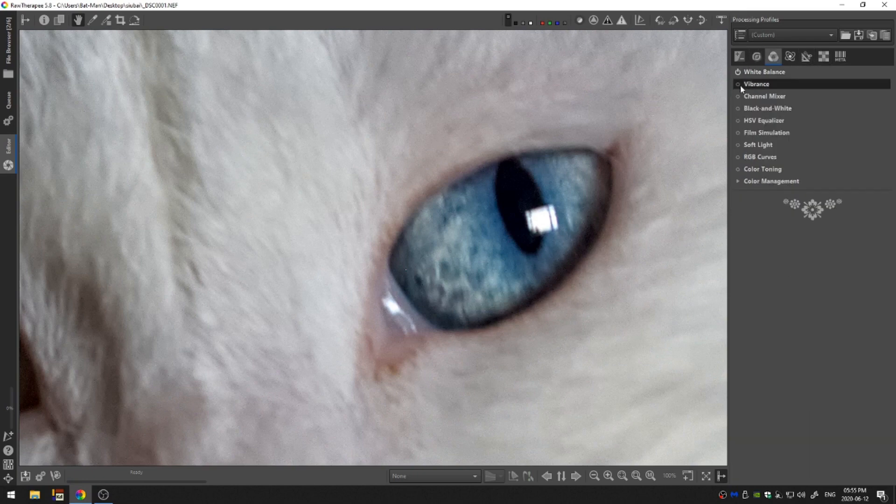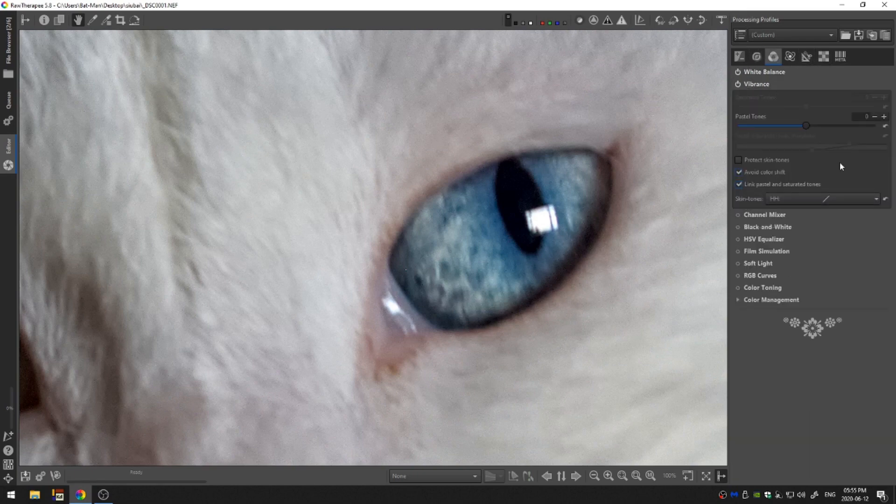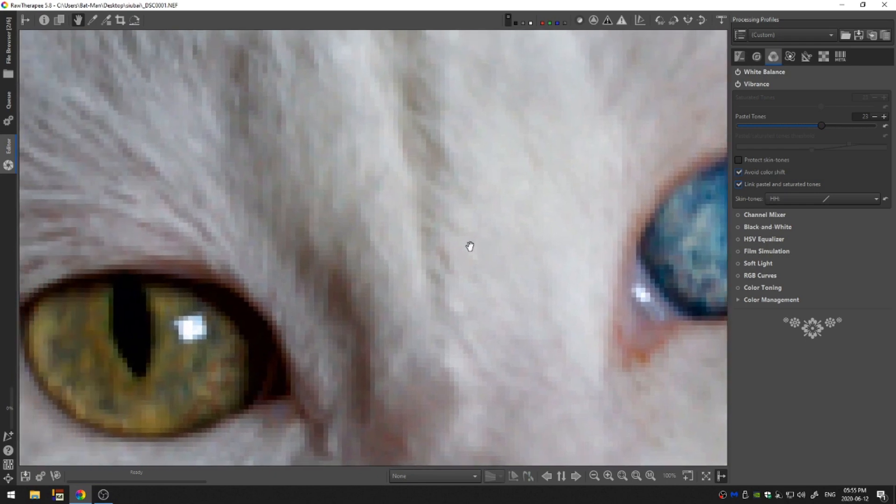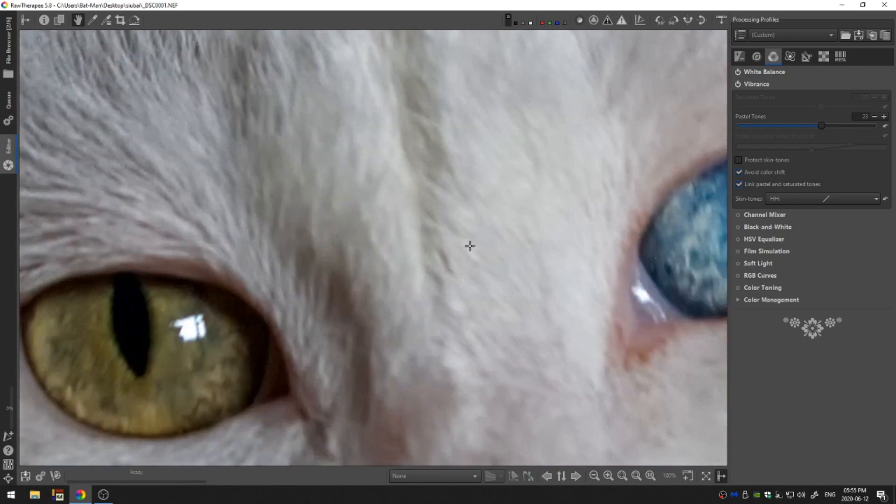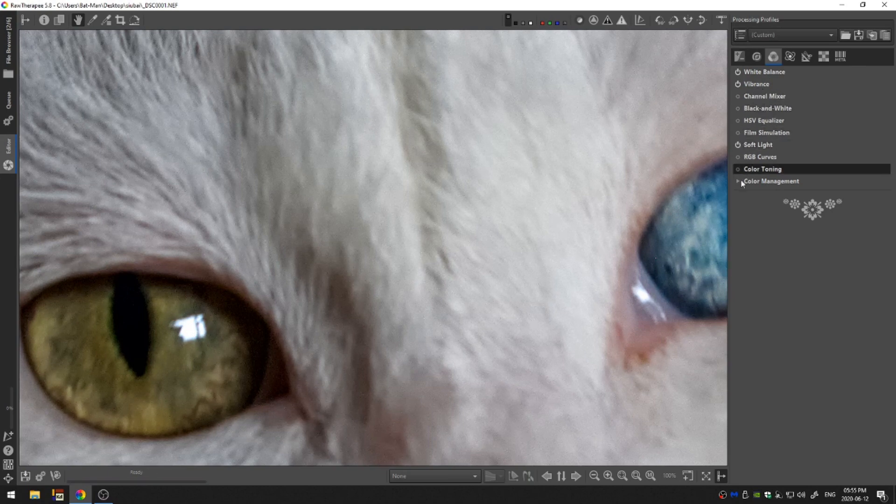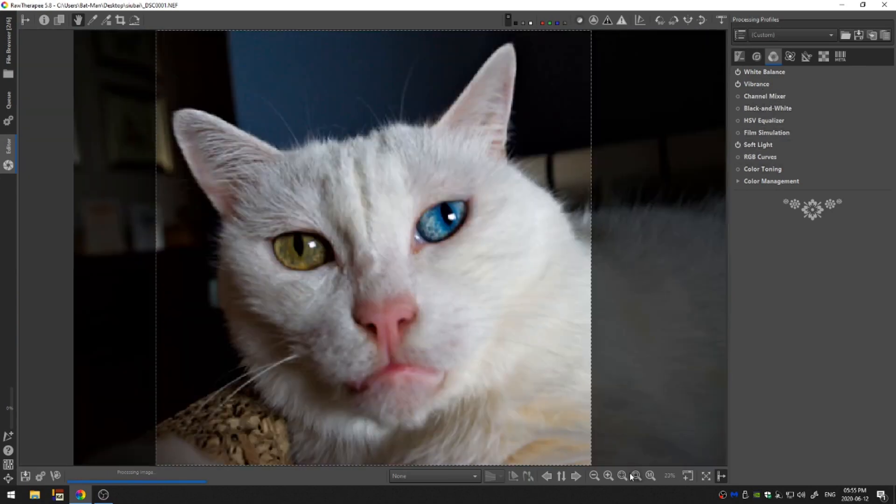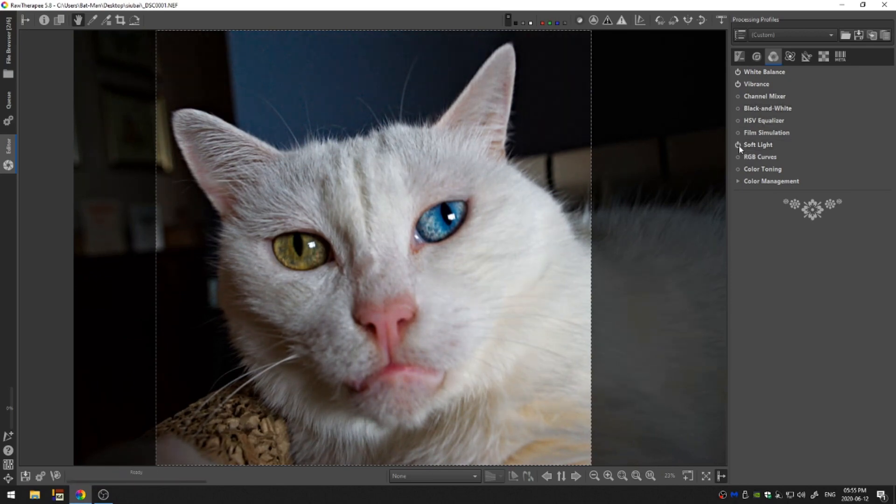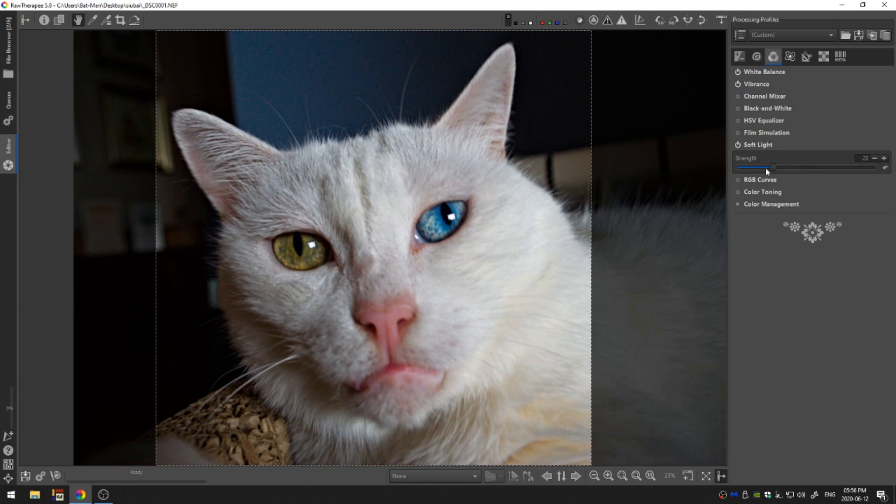All right, next let's head into the vibrance and go ahead and increase that a little bit. I don't know about you guys, but I really like vibrant colors. For me, that's something that really makes a photo pop—it draws my eye. Let's go ahead and turn on the soft light as well. Let me zoom back out to see where we're at so far. That might be a little too much soft light. I'm going to bring it down to 20.